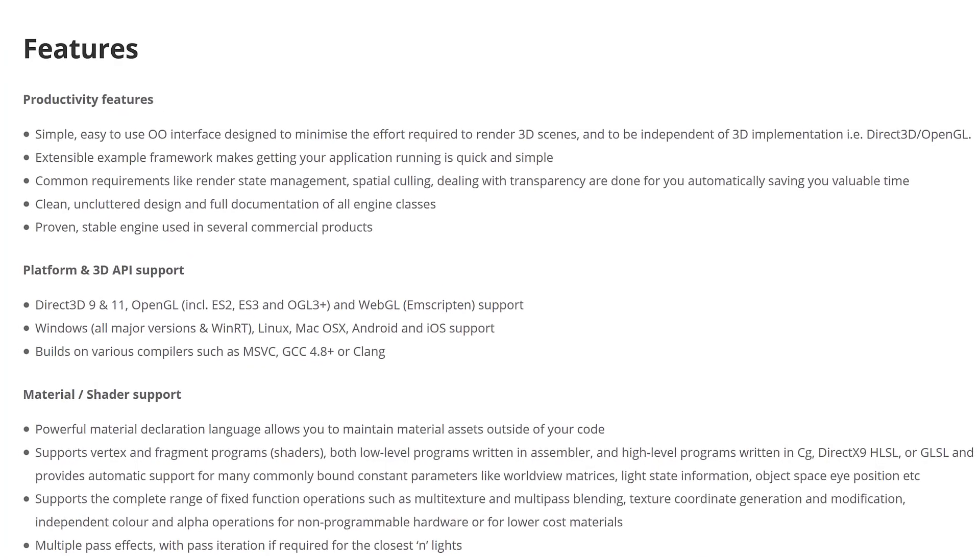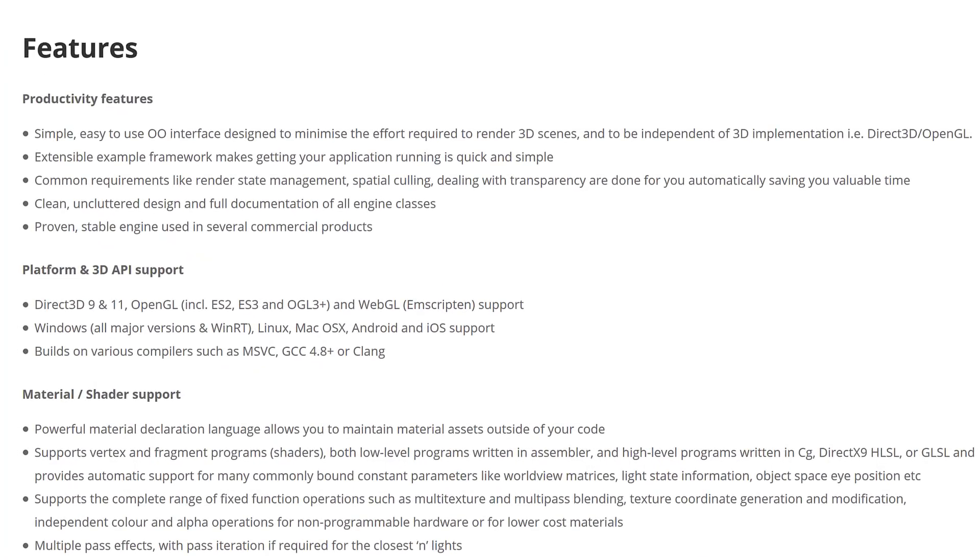So first off, you can see here, it is a simple, easy-to-use, object-oriented interface designed to minimize the effort required to render 3D scenes and to be independent of 3D implementation. In other words, it abstracts away the underlying layer, such as Direct3D or OpenGL.